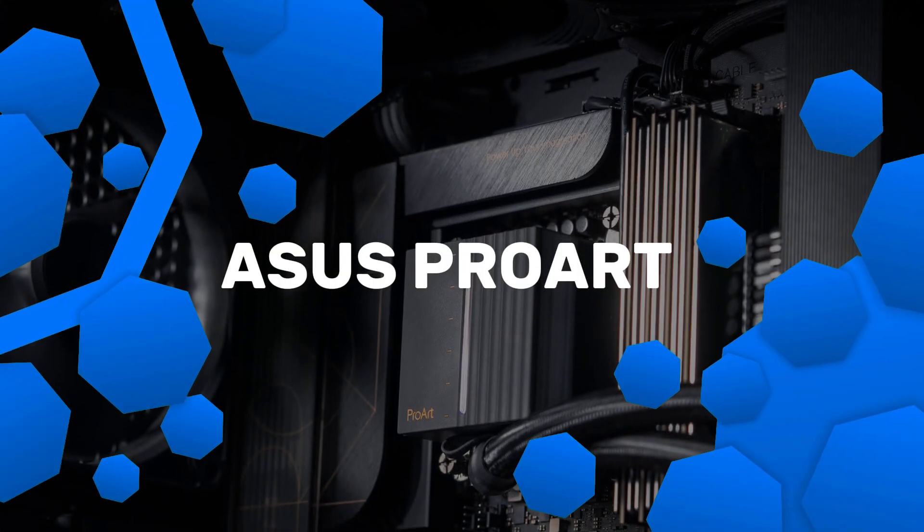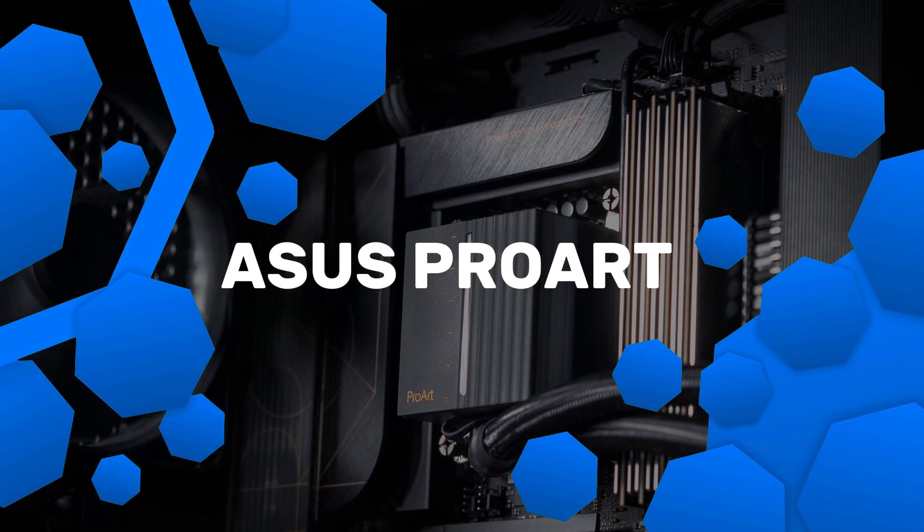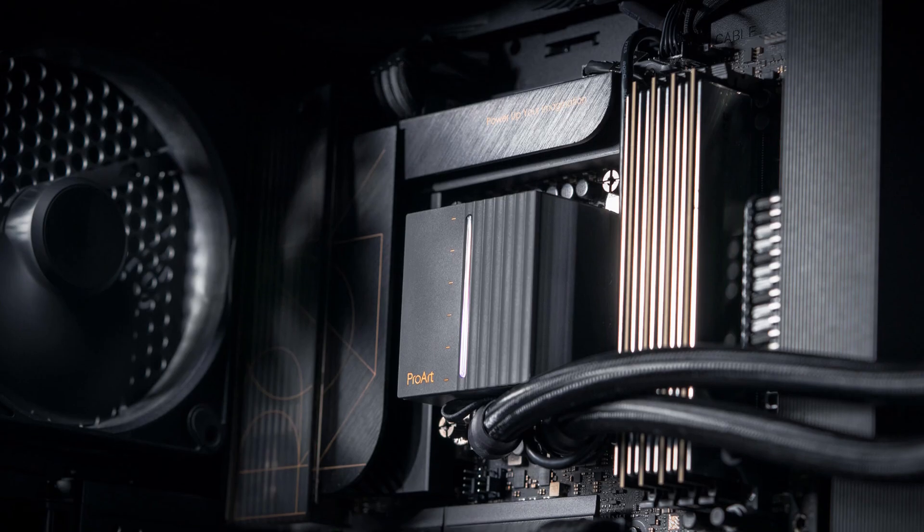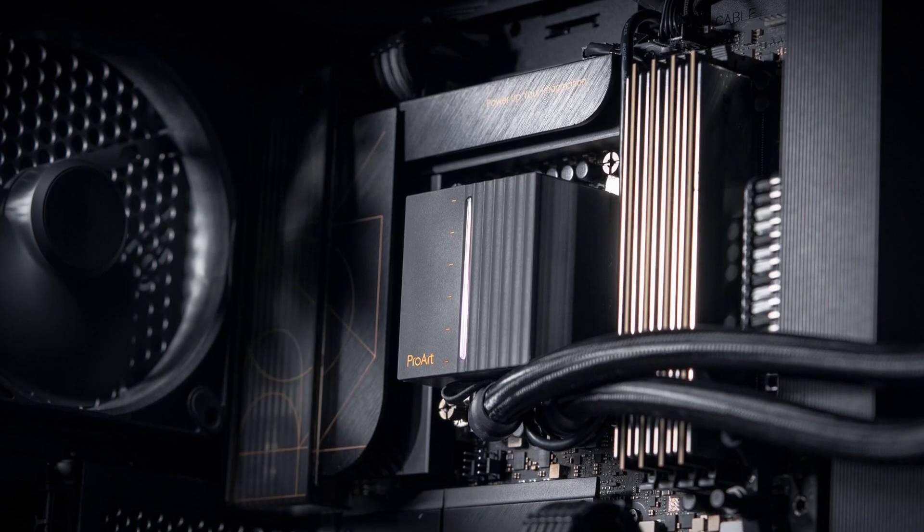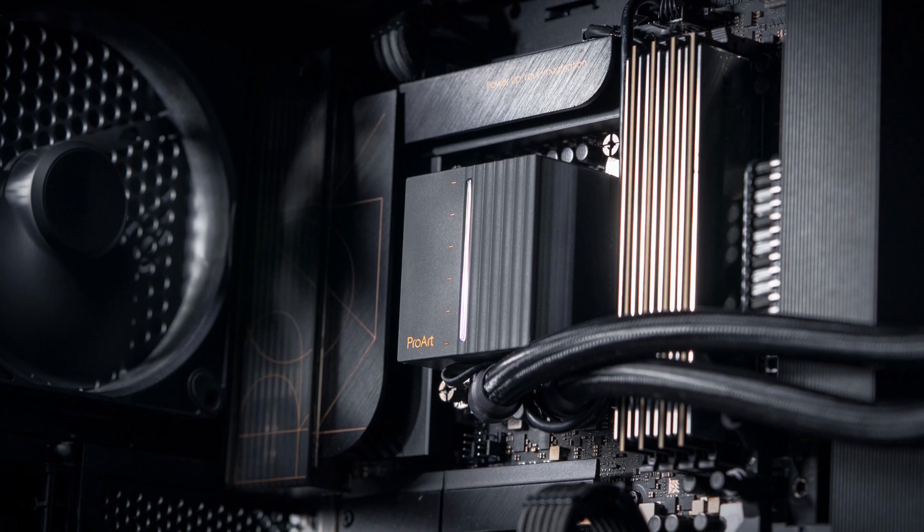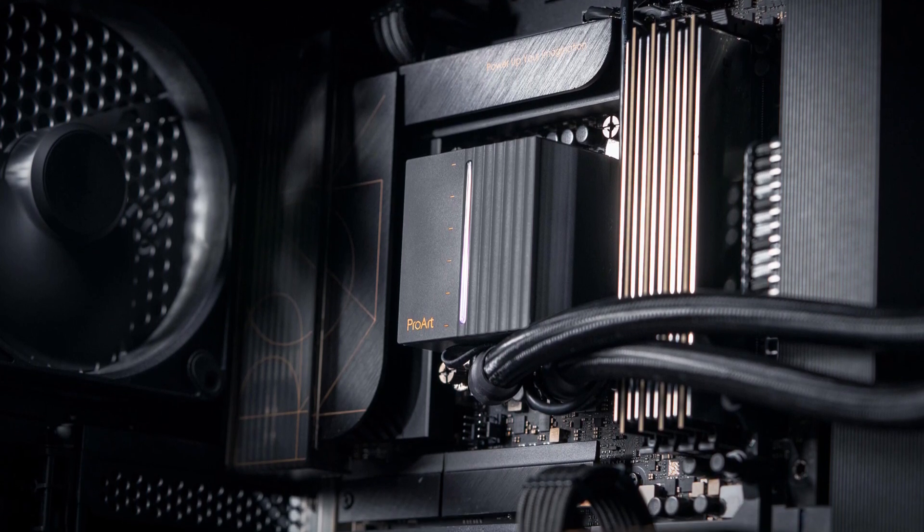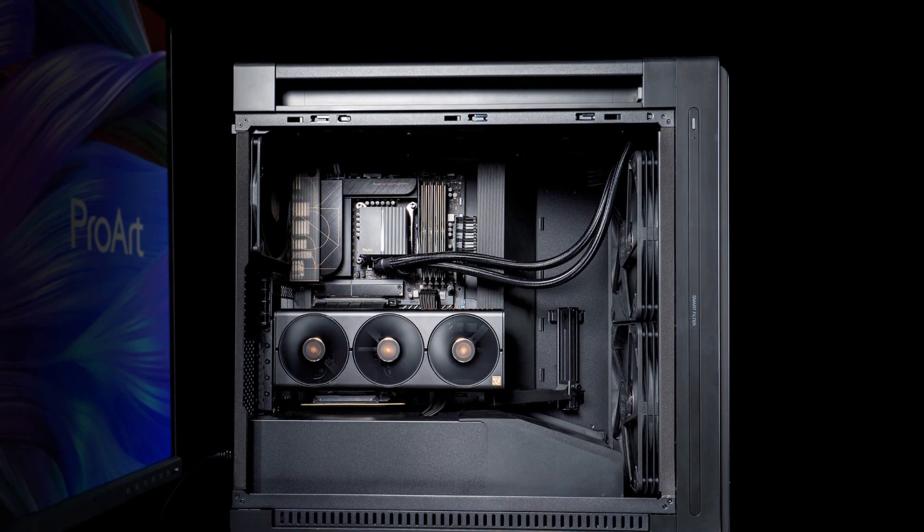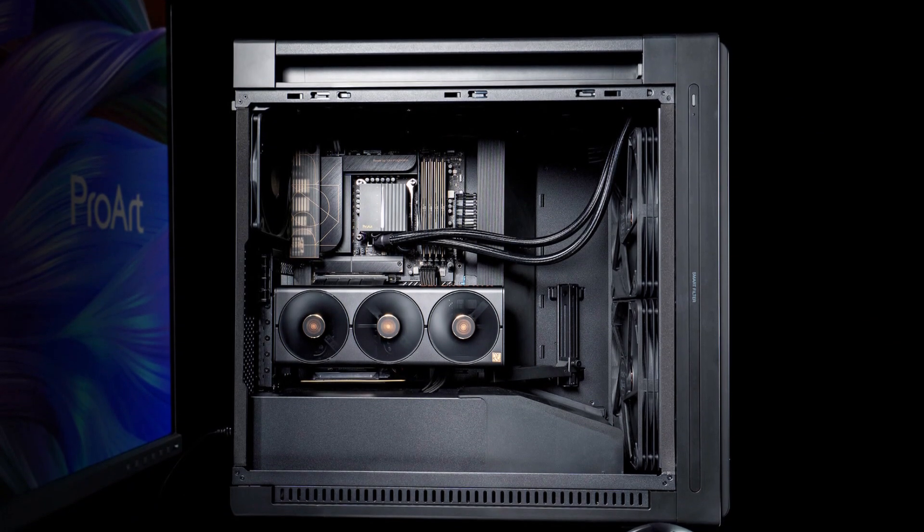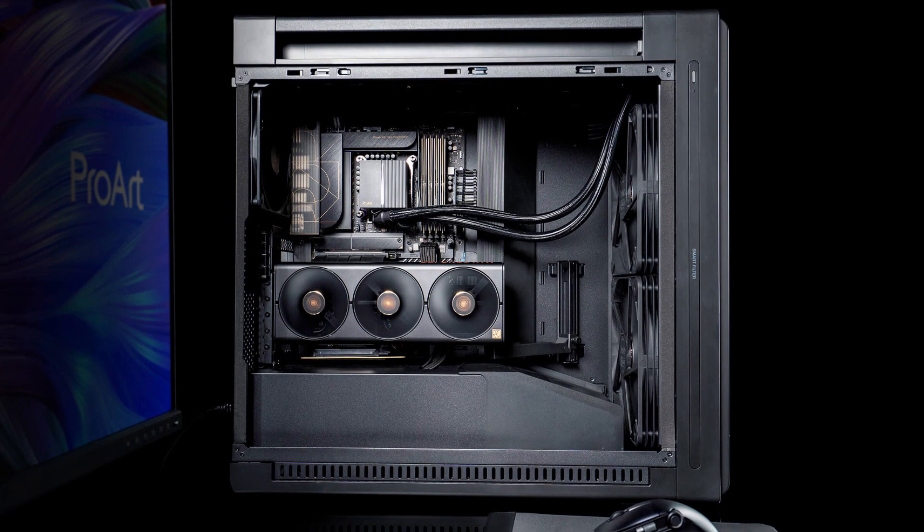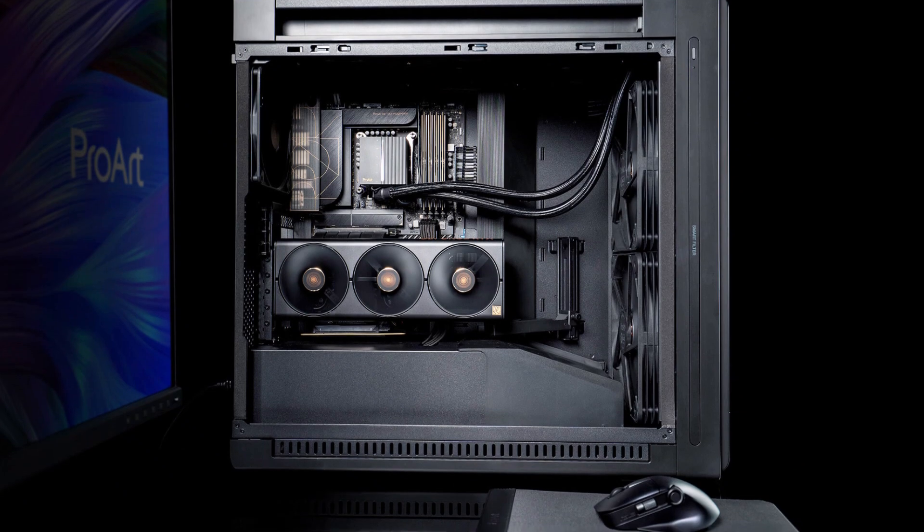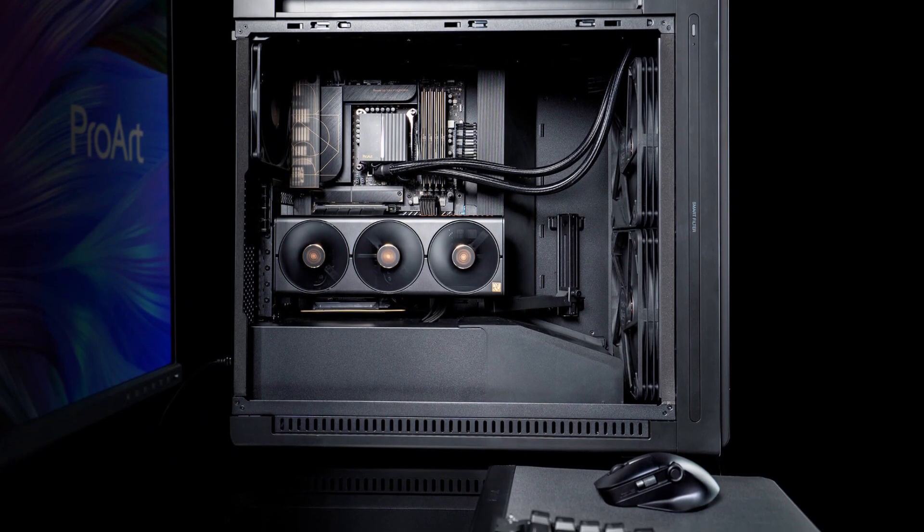Number 5. ASUS ProArt LC420. The ASUS ProArt LC420 is a high-performance AIO liquid cooler designed for professionals and content creators who require superior thermal management. Featuring a 420 millimeter radiator, it offers extensive cooling capabilities for demanding tasks such as video editing and 3D rendering.